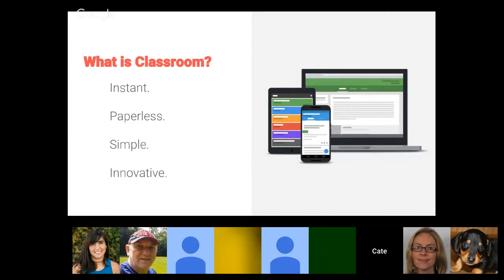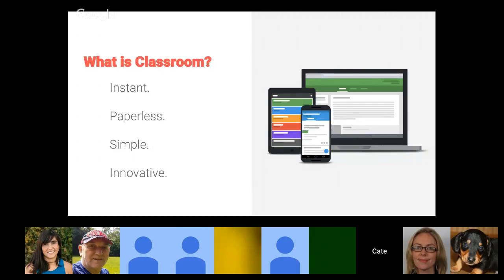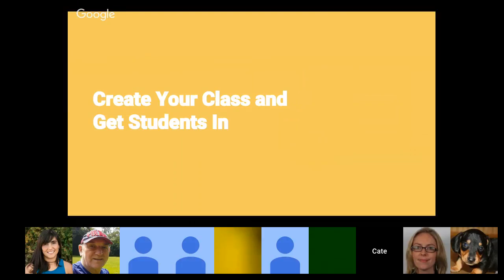All of that leads to this idea of innovation. Classroom in itself is pretty innovative because it has simplified the workflow and allowed teachers and educators to think about how they want to educate — what they want to share — rather than worrying about the technology piece. One of the first things we're going to talk about is just getting your class set up.